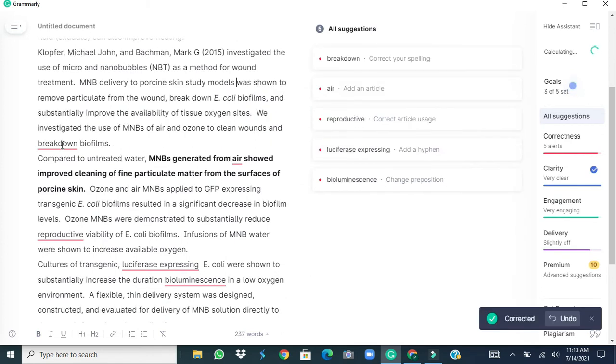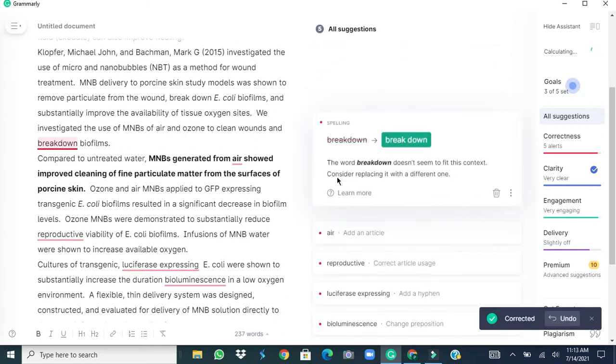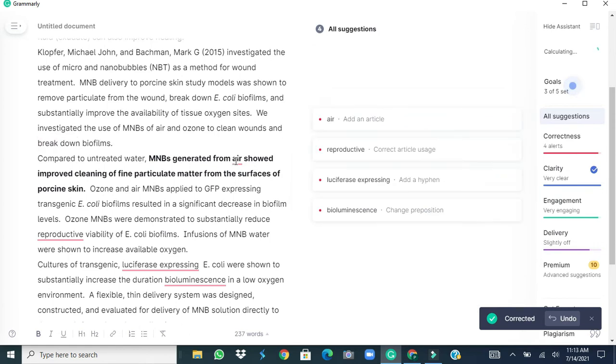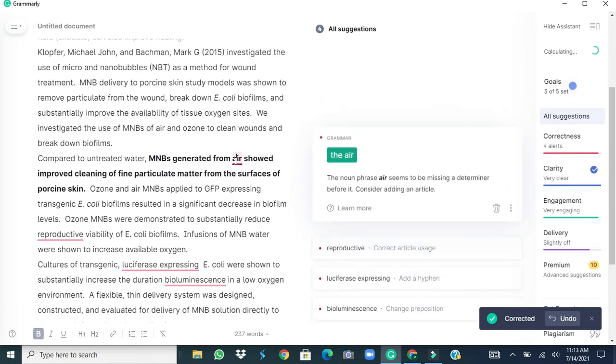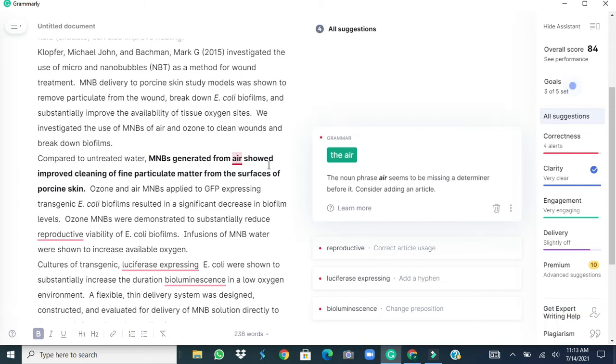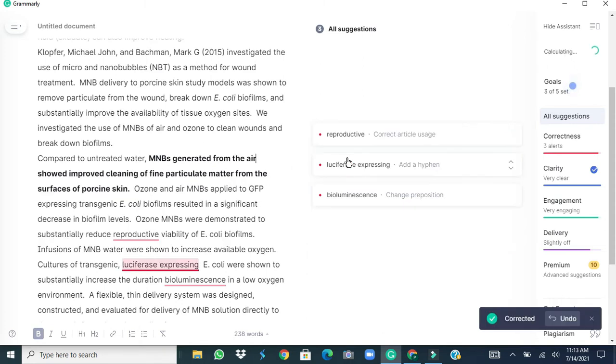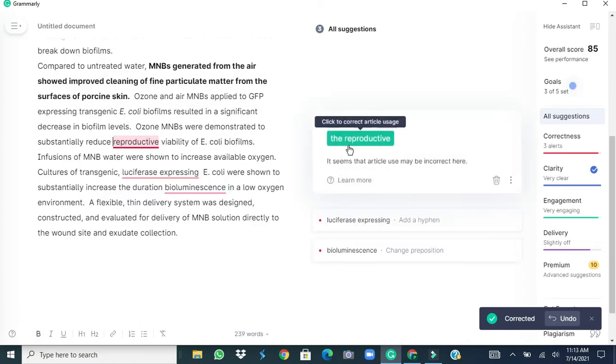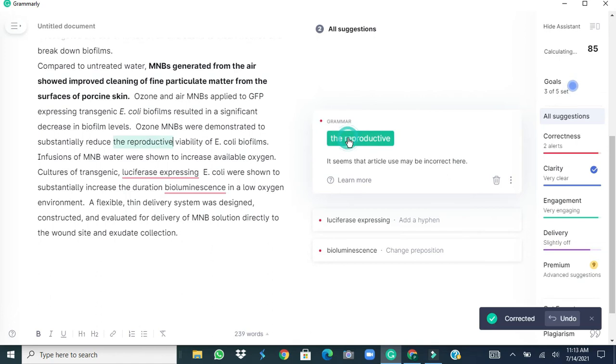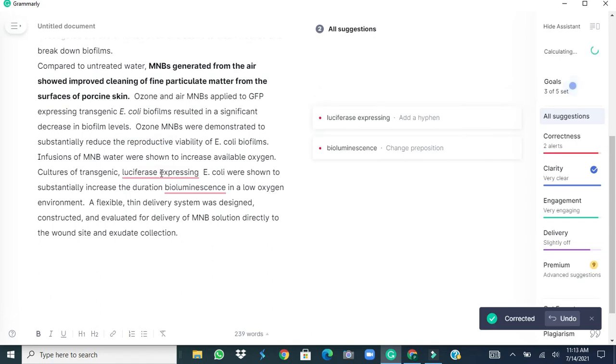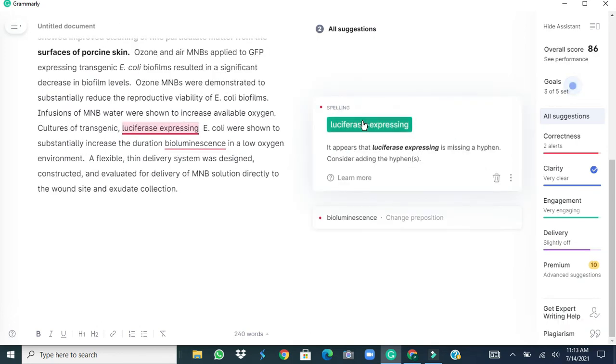Again the breakdown issue we can sort out. Then air, here is the confusion whether we should use the article THE or not. If we see the sentence carefully here, it means a specific volume and quantity of a particular air at that place and it is specific, so we accept this suggestion to add the article THE. Okay next is a reproductive, it again says add the article THE, fine.